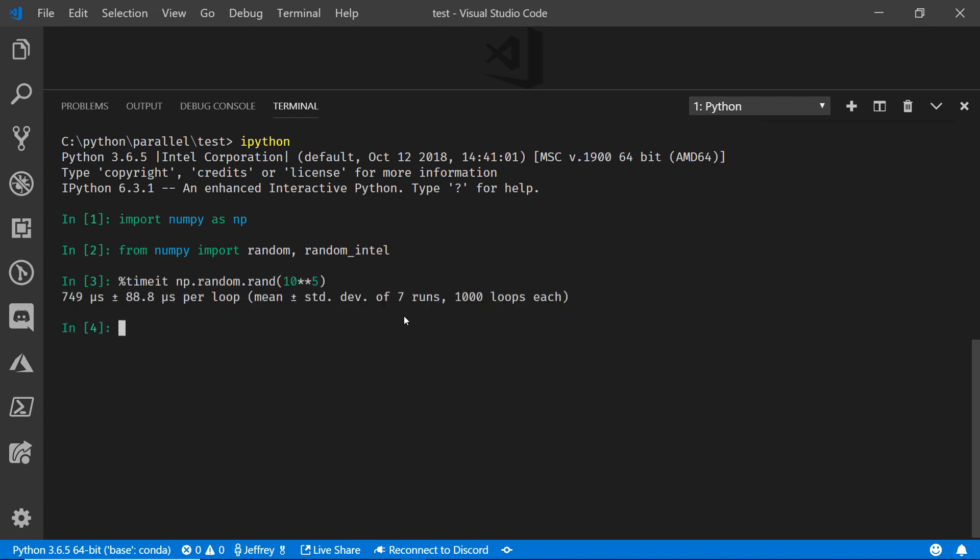I'm seeing that the average run here was about 750 microseconds plus or minus 88 microseconds per loop. That's pretty good. But let's do this again and let's swap out from random to the random_intel version.